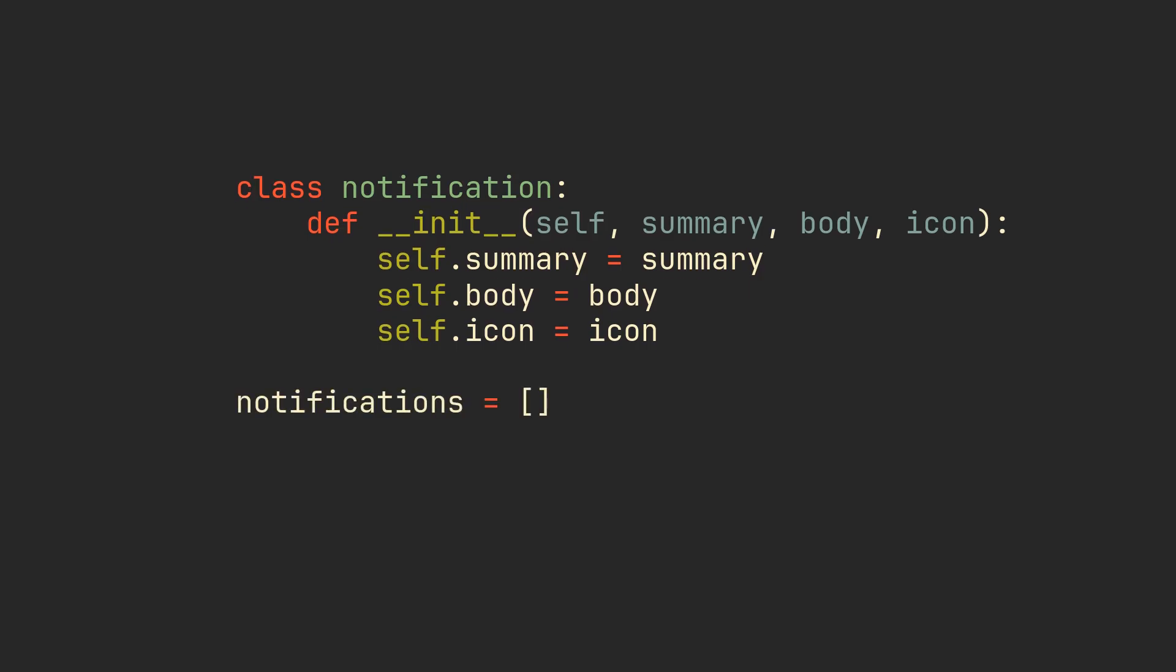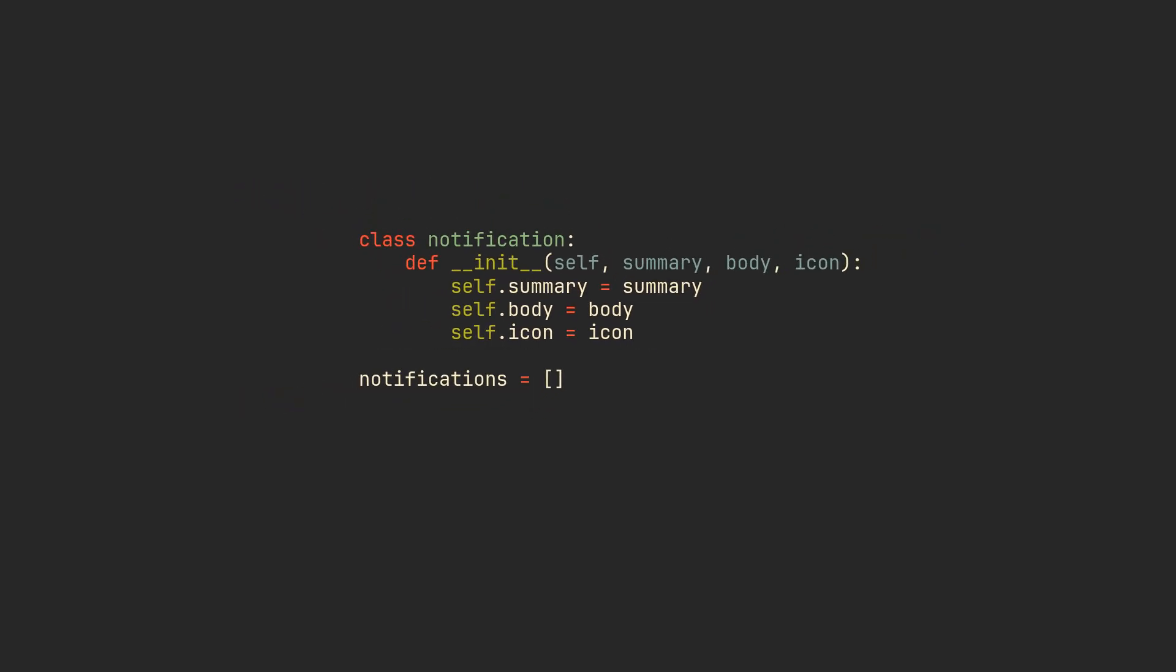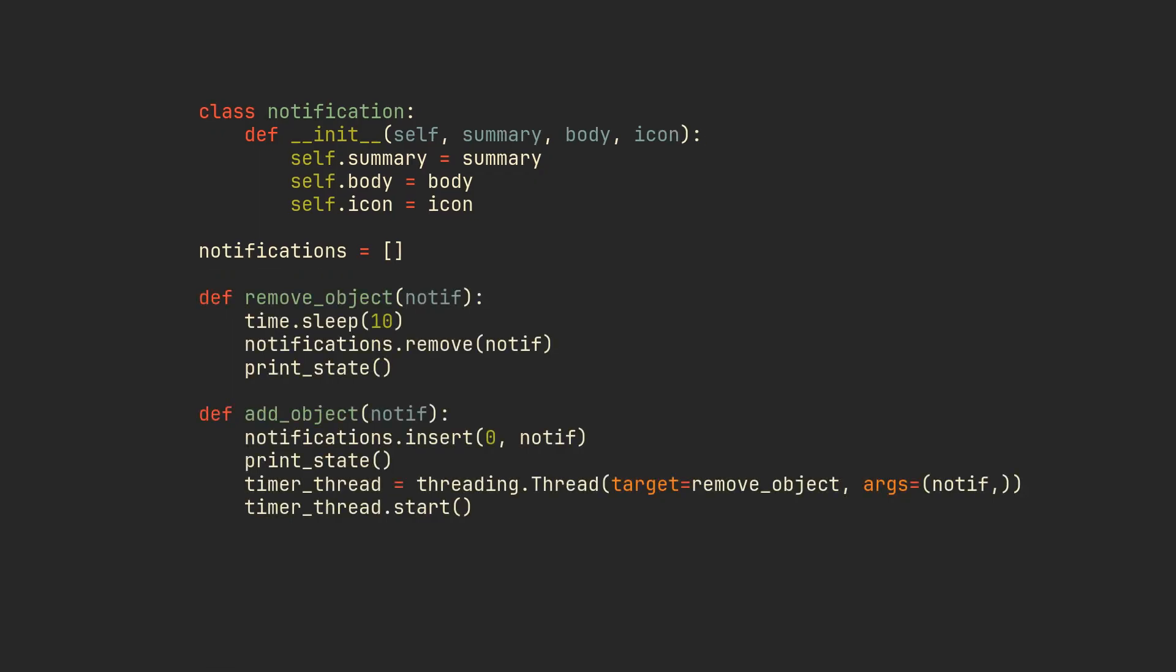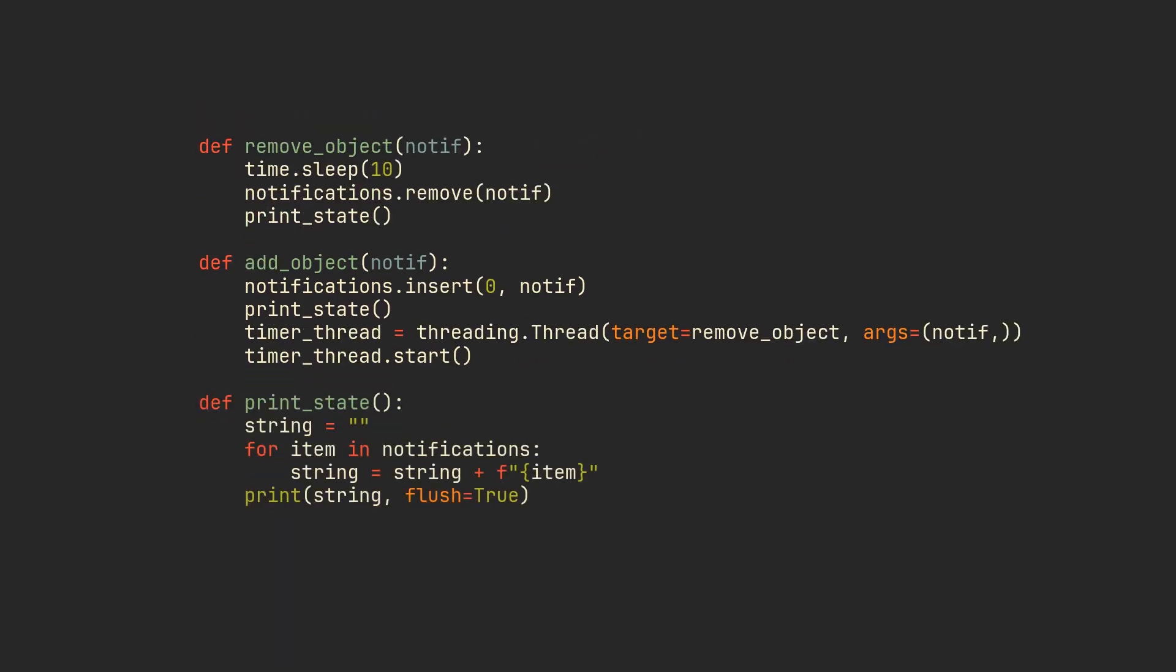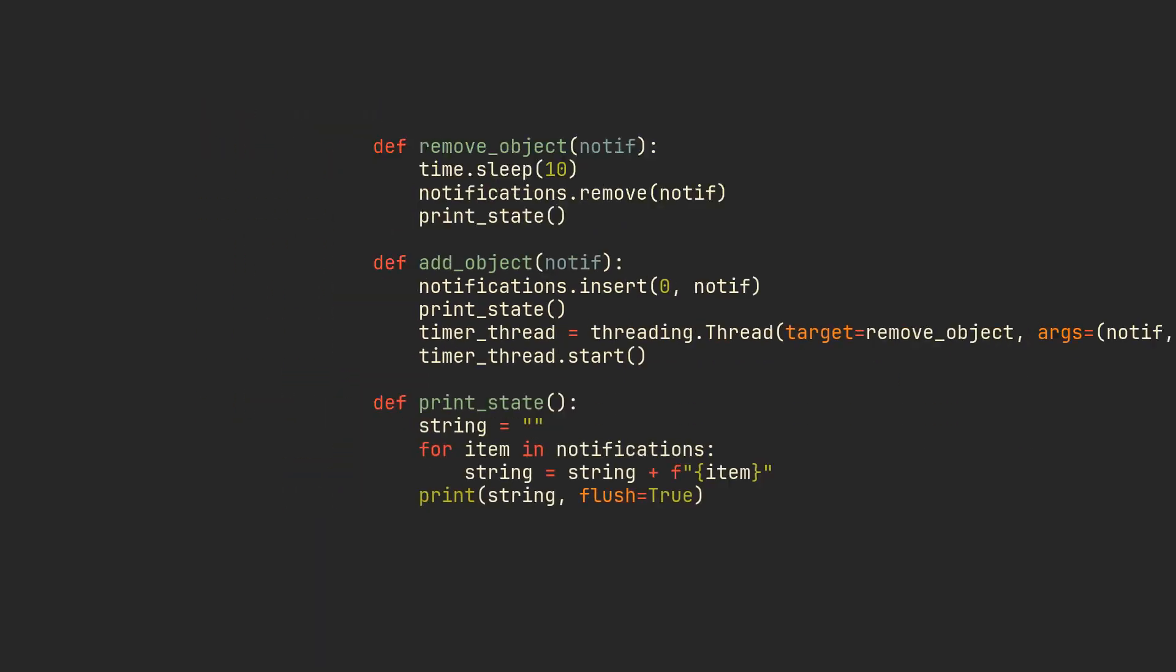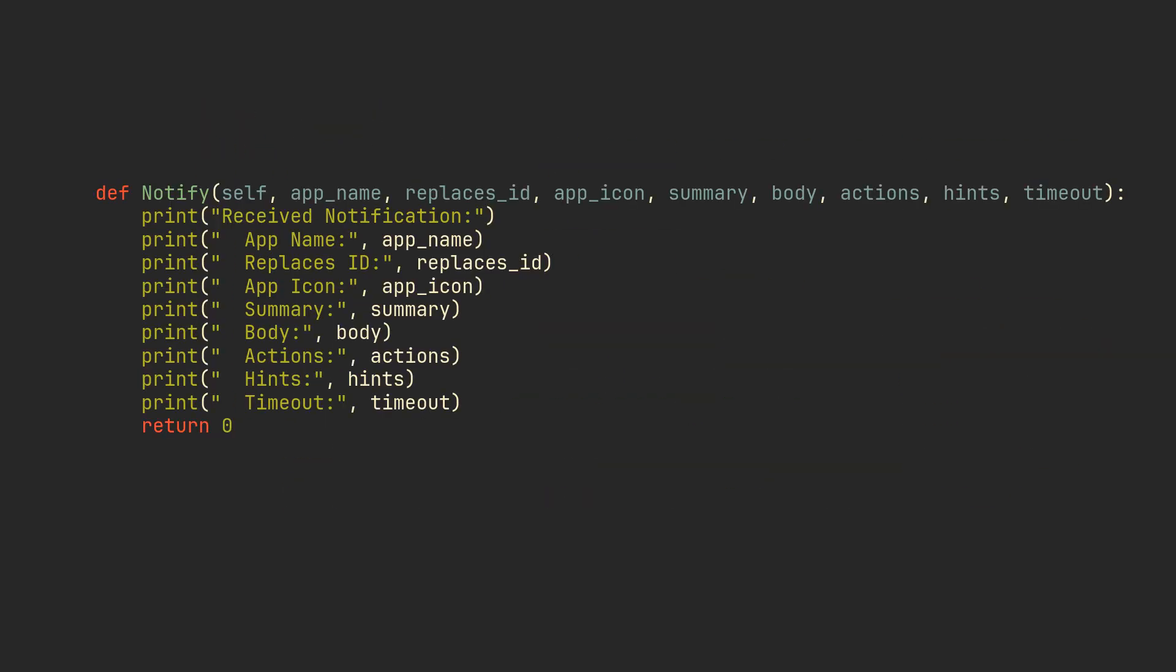We will also define a notifications array for storing those objects, and two functions which insert objects in the beginning, use threading to remove each one of them after 10 seconds, and print state of our notification system. For now, print state function is just going to log every notification object that we have in one line.